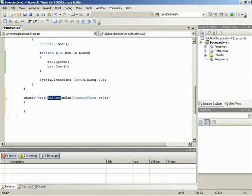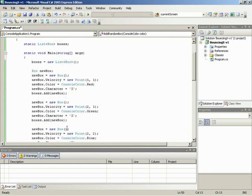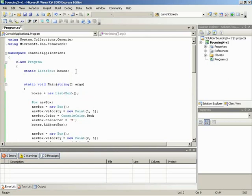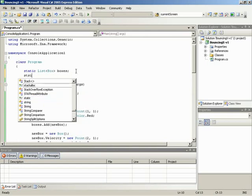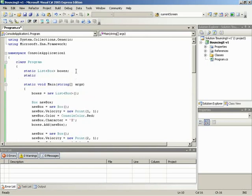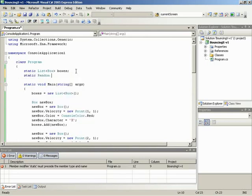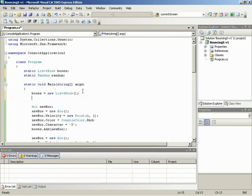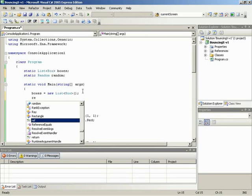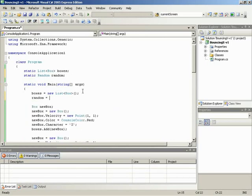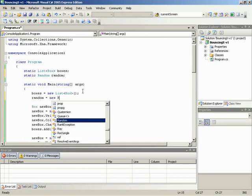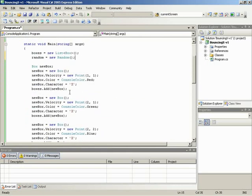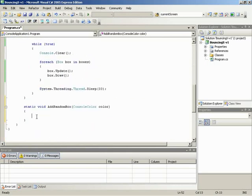Now inside addRandomBox, we need to do a few things. As a matter of fact, the first thing we need is we need a random object. So I'm going to use random in order to actually generate the random position. So I'm going to jump back up to the very beginning where we define the list, and I'm going to define a random object as well. So this will be a static random called random. And just like any other object, just like the list even, the random has to be created before we can use it. So I'll say something like random equals new random. And this allows us a random object that we can use for the addRandomBox.